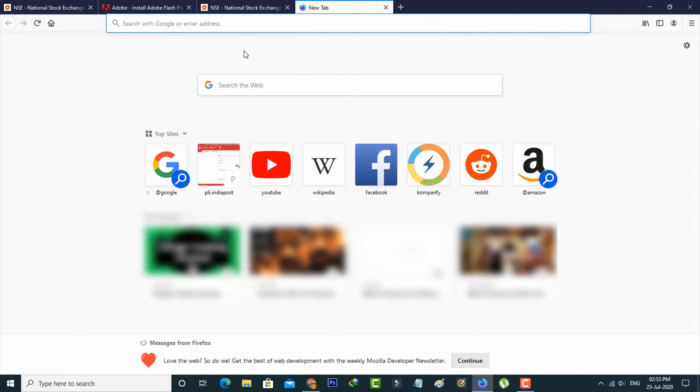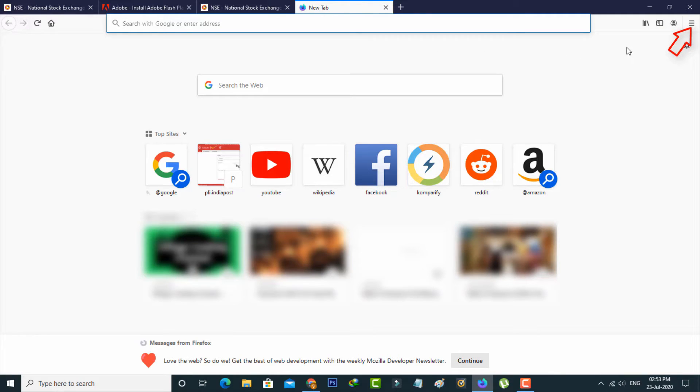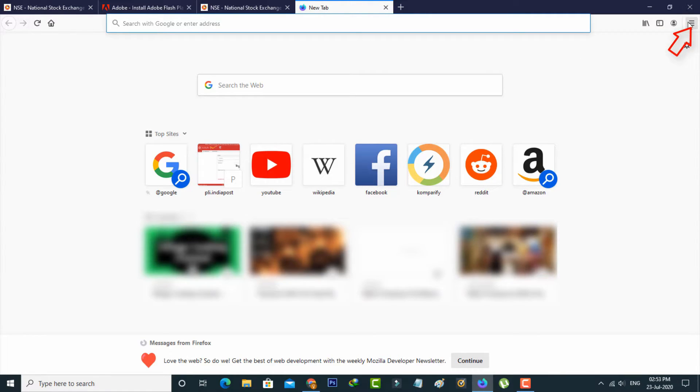Another way to allow this Flash Player permission is just go to your settings menu by simply pressing this horizontal three lines icon and then select Add-ons.